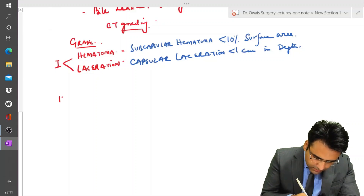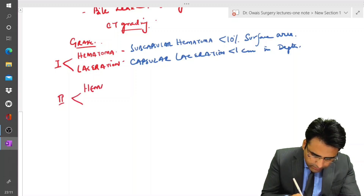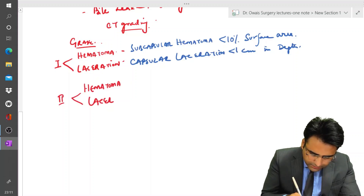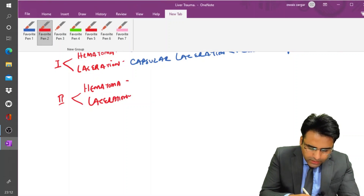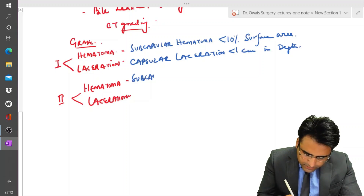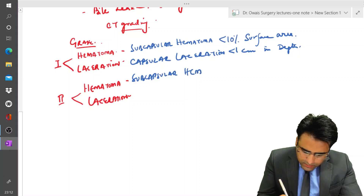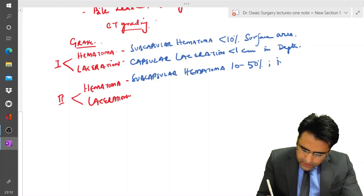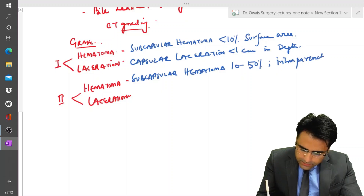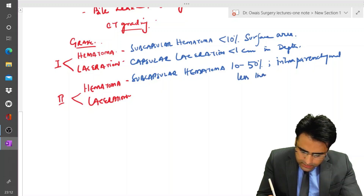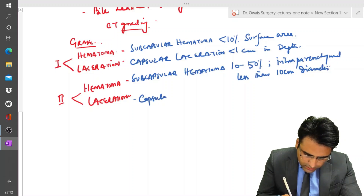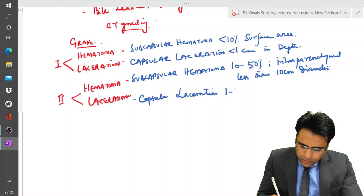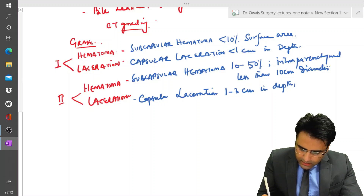Grade 2 includes a subcapsular hematoma involving 10 to 50% of surface area with an intraparenchymal component less than 10 cm in diameter, and a capsular laceration of 1 to 3 cm in depth and less than 10 cm in length.